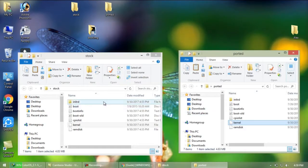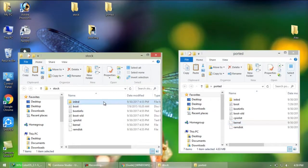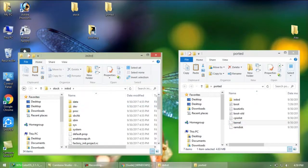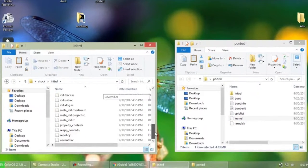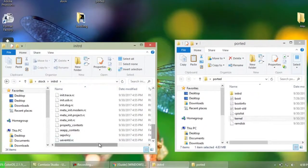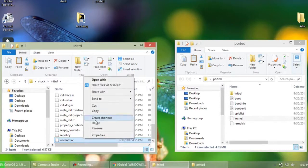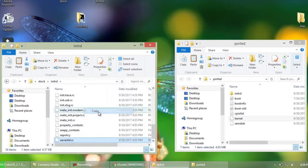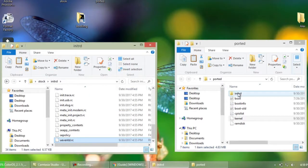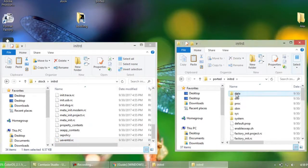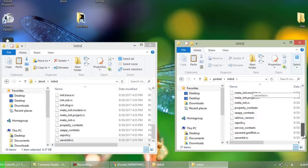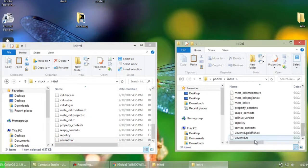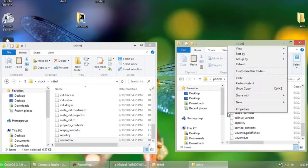Also open the first folder named initrd of here and copy the file called uevent.rc and paste it to initrd folder of ported rom like this. This is important to prevent boot loop.